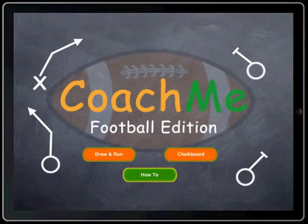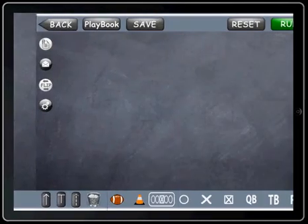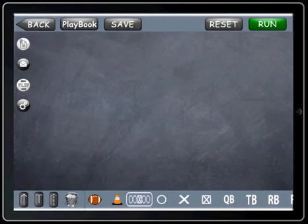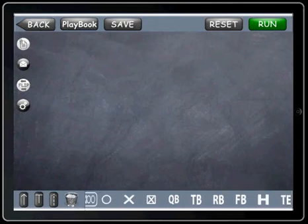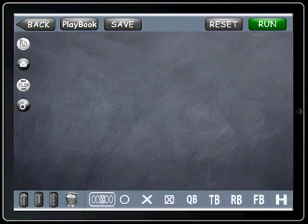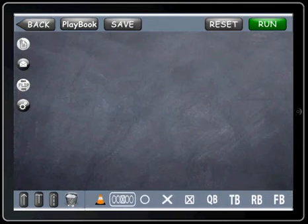Go ahead and go into the draw and run section here. Our toolbar is down here on the bottom. You can scroll left or right by swiping your finger across it.